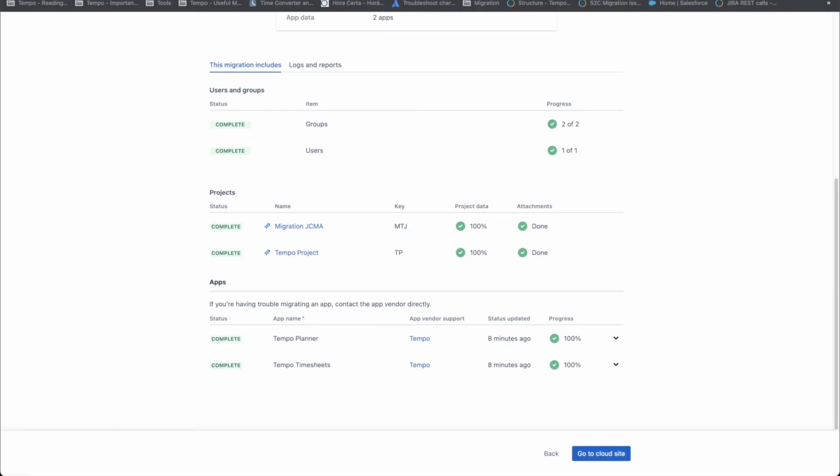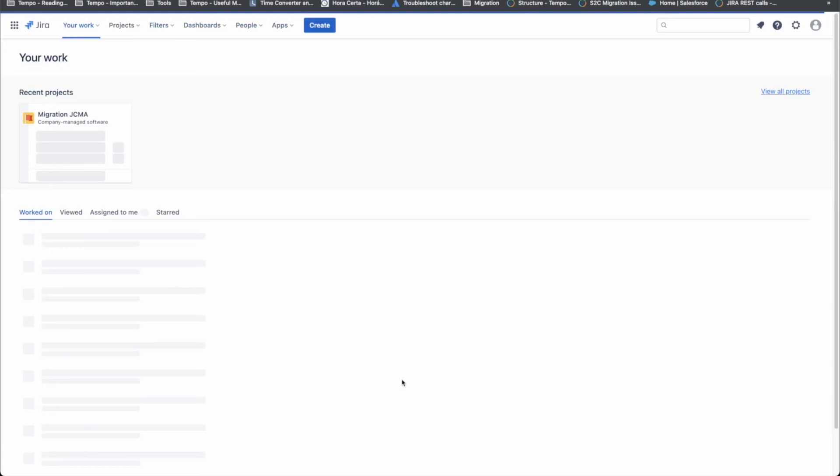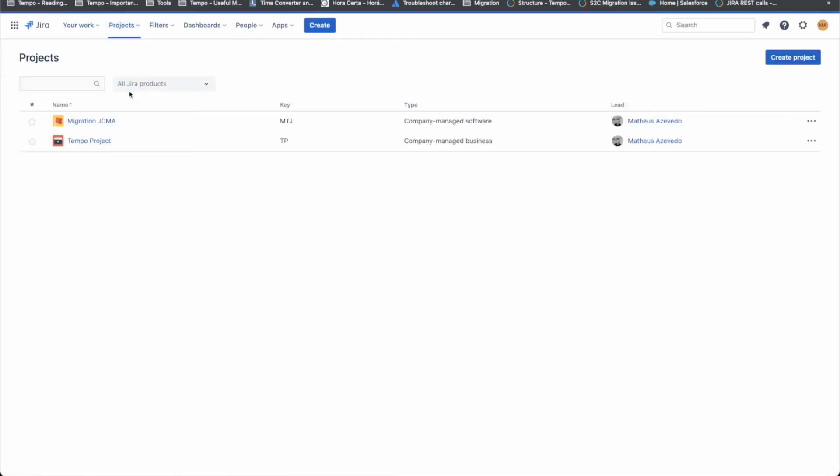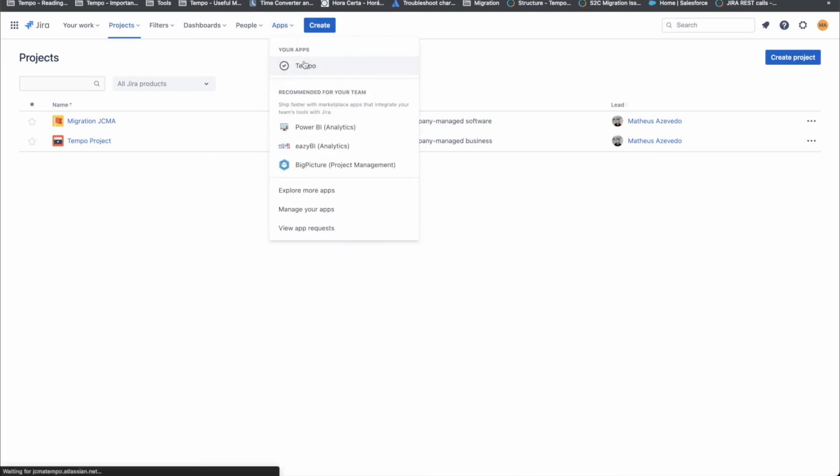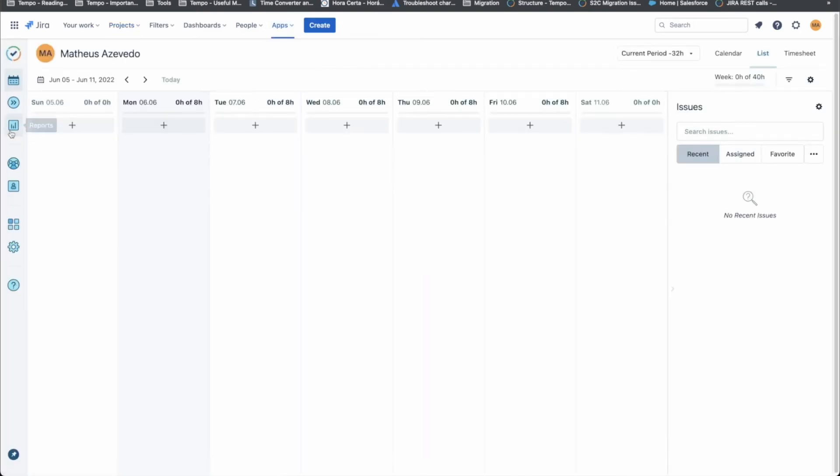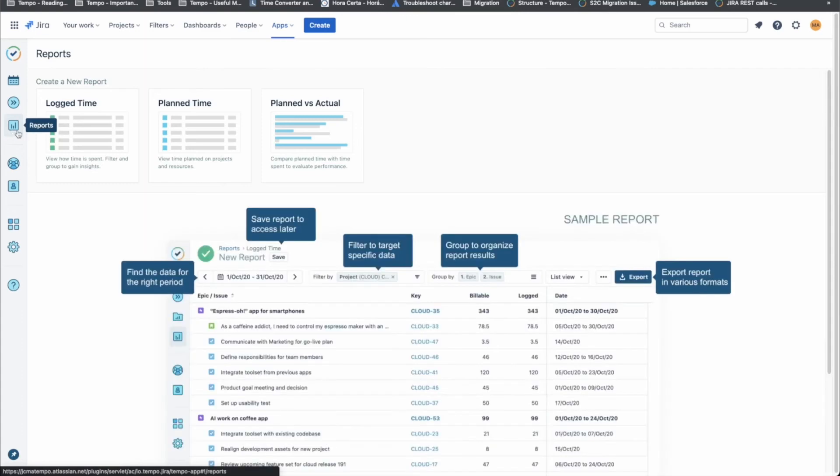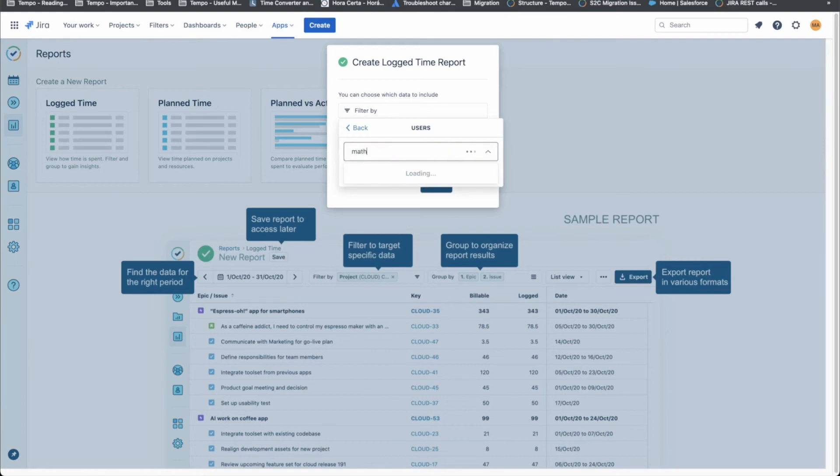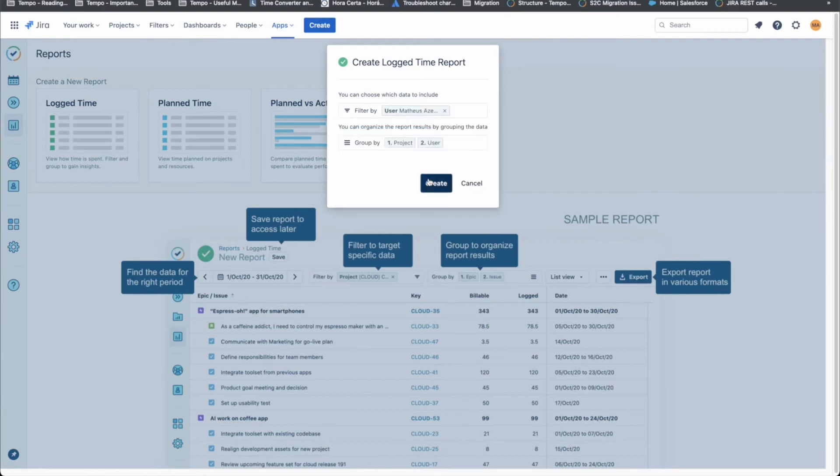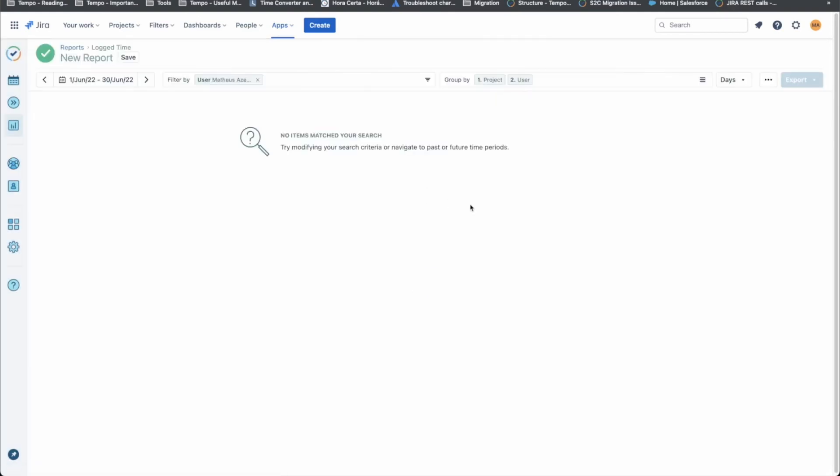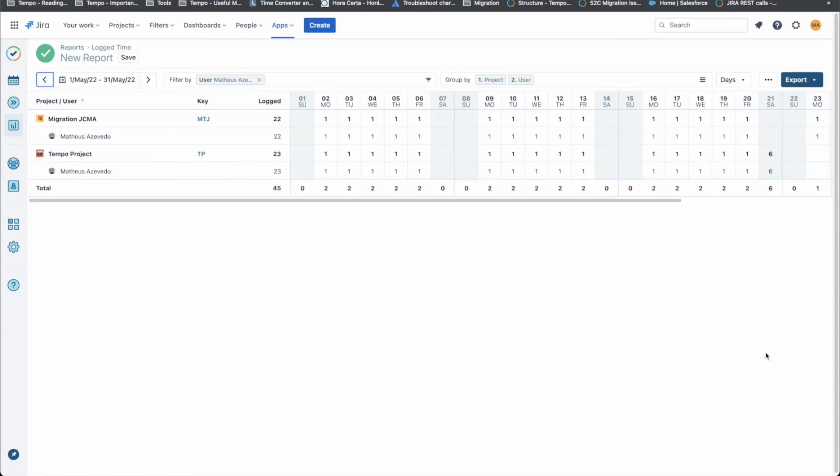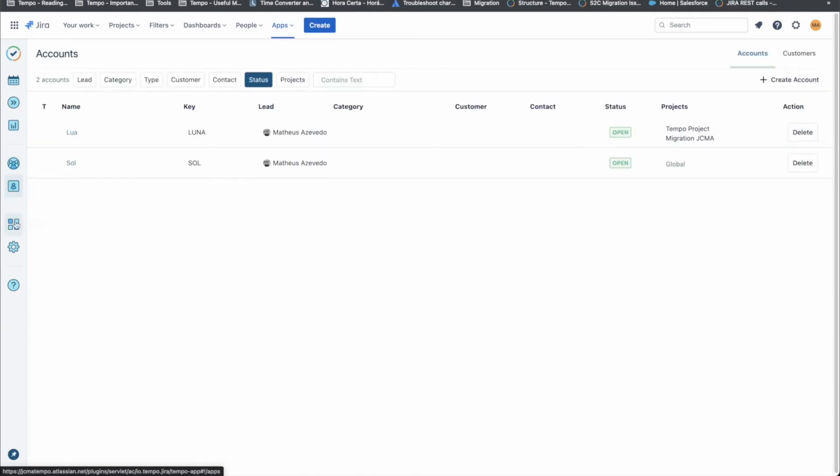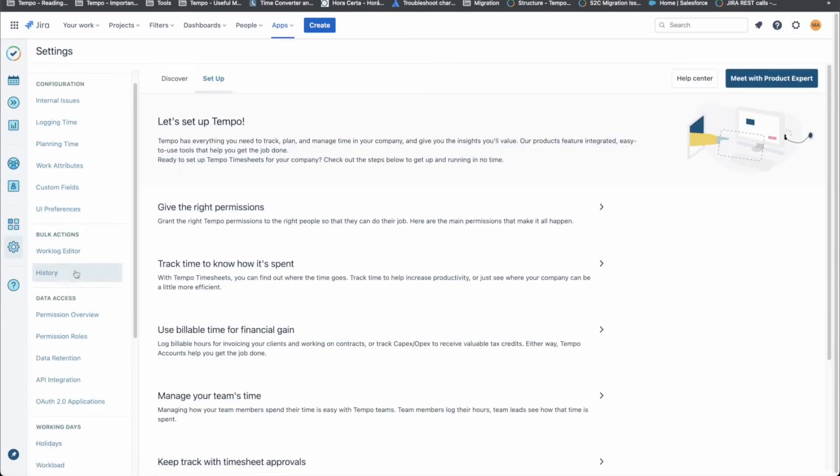Now our migration is finished and we can click on Go to the cloud site to check if the data was correctly migrated. If you face any problems at this point, we are going to talk a little bit more about this at the end of this video. By creating a report, we can confirm if the work logs were migrated correctly. Switching to the correct time range, we can see that the work logs are here. As well as the teams, the accounts, and Tempo's default configuration.